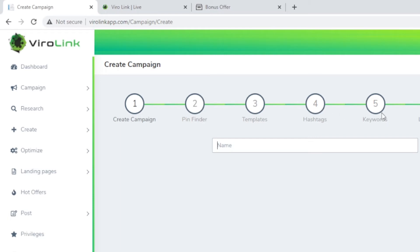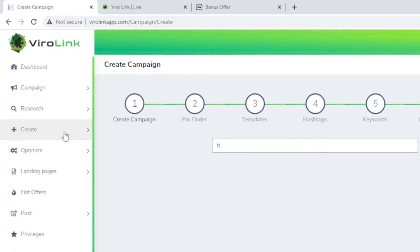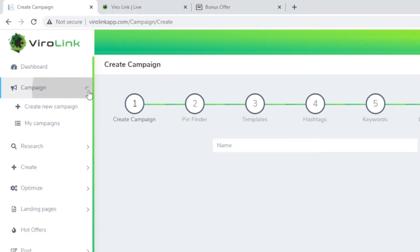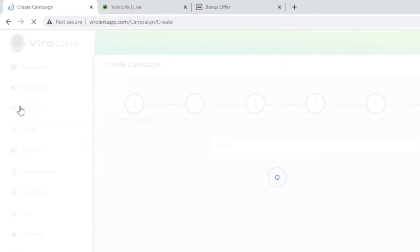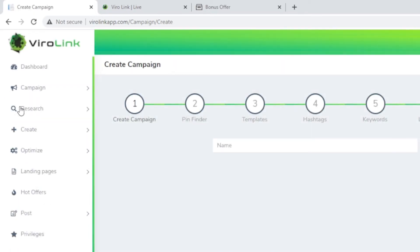Then there are templates you can use to plug in hashtags and keywords. Then you're going to create a landing page. All these are done for you. All you need to do is enter your own choice of keywords or niches. At the end, you can post it. I am going to post a demo video on how to actually do that.